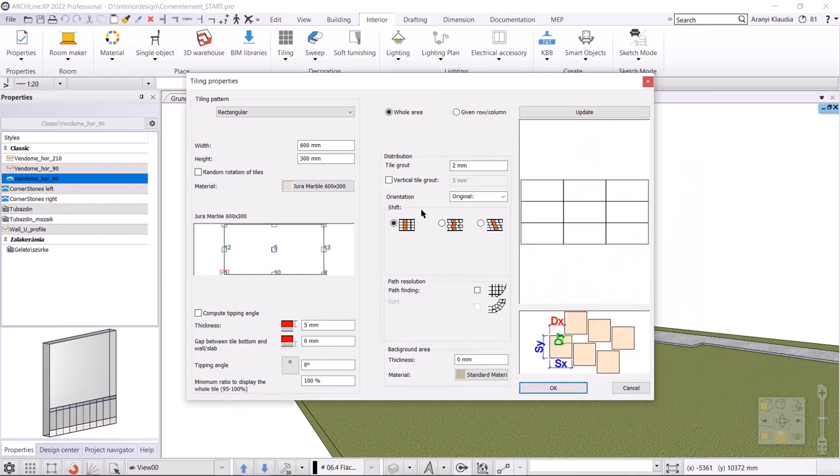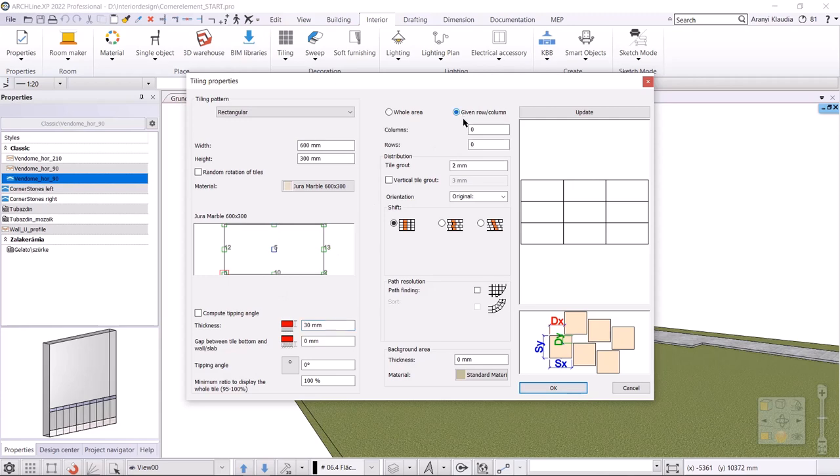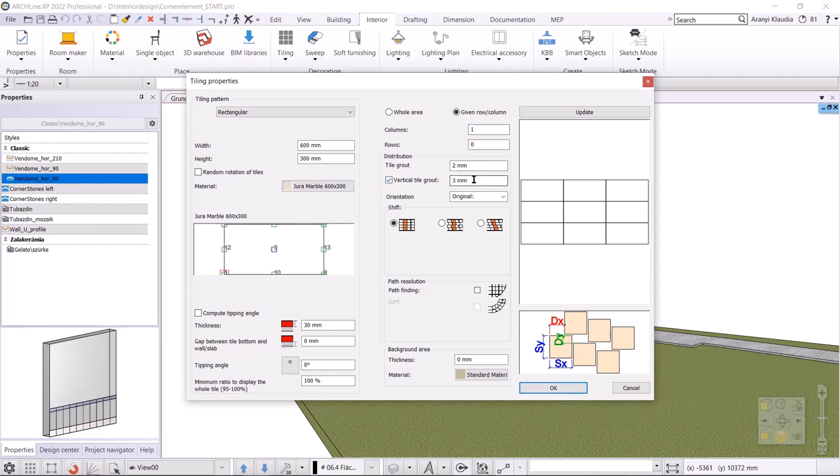The width is 600 millimeters, height 300 millimeters, thickness 30 millimeters. Now we need to specify how many columns and rows should be placed. Since this tile is only placed on the corner, I will not use the whole area option, but specify only one column. The row value remains zero, meaning it will create as many rows as needed. The horizontal grout remains 2 millimeters and the vertical one should be set to 300 millimeters.